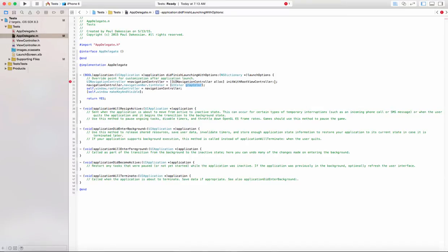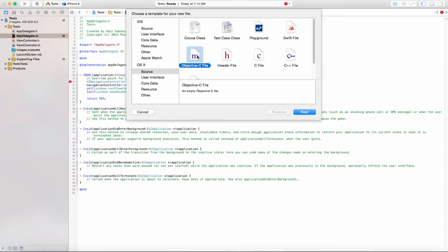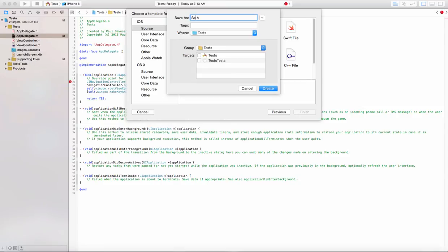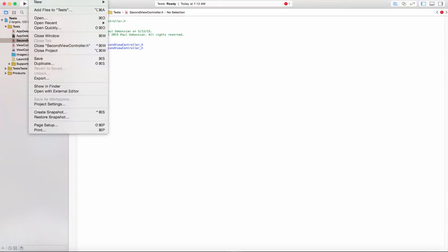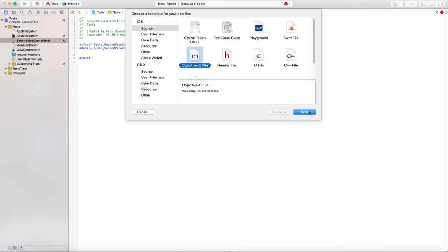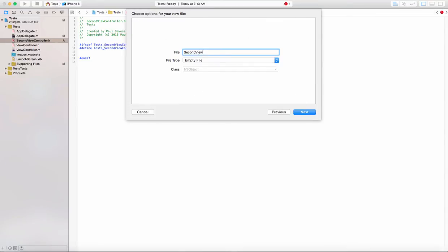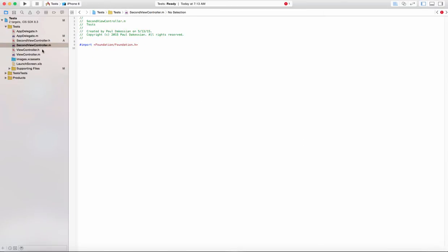So let's go ahead and create a second view controller. You can go to File > New and create your second file. We're going to create a new object C file as well as a header file. First let's create the header file and call it SecondViewController — make sure it's included and create. Now that's created, let's go ahead and create our second source file and just make sure it's an empty file.